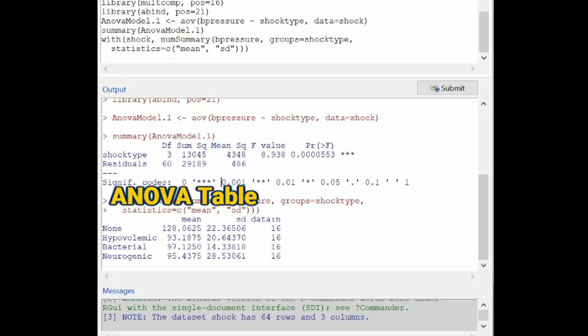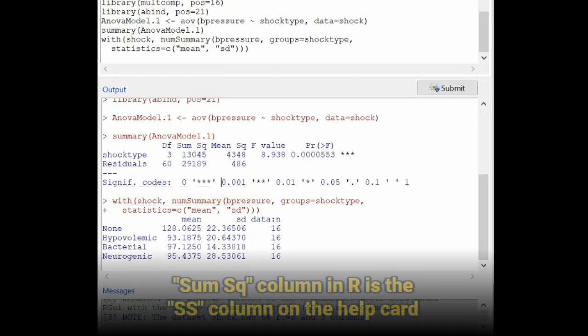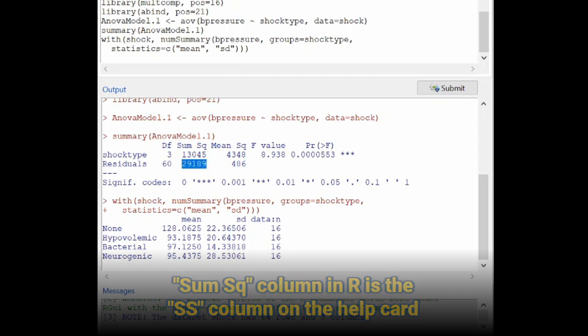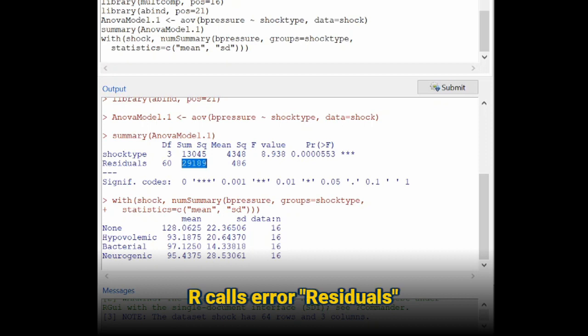Let's look specifically at the summary output here that gives us what's called an ANOVA table. This sum squares column is the sum of squares, or SS on the formula card. This number here where it says shock type, this is the name of the groups variable, so this is SSG, the sum of squares for the groups, 13,045. SSE is 29,189.